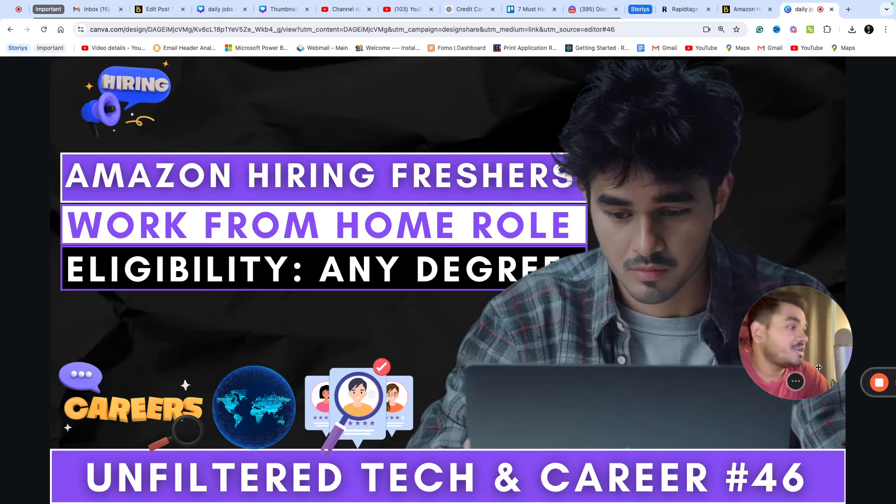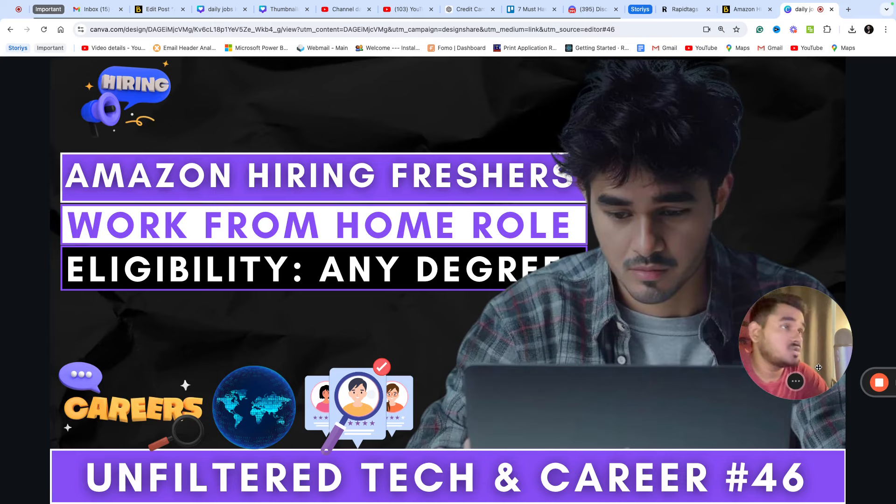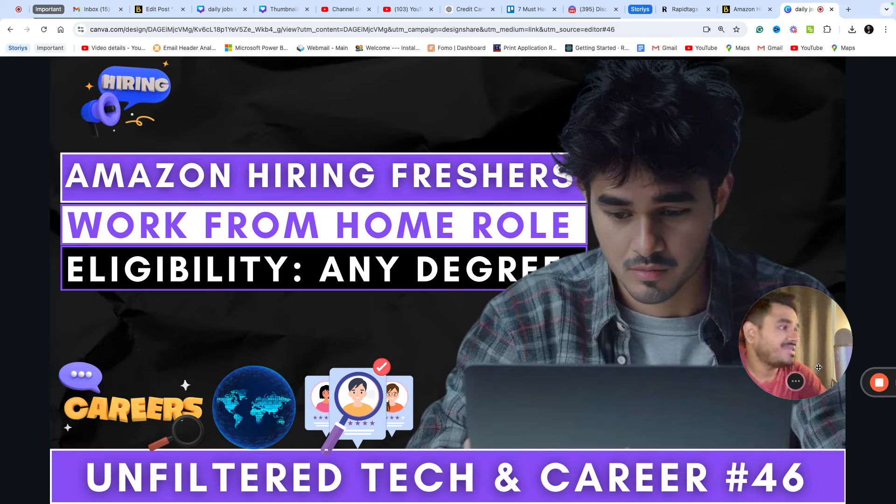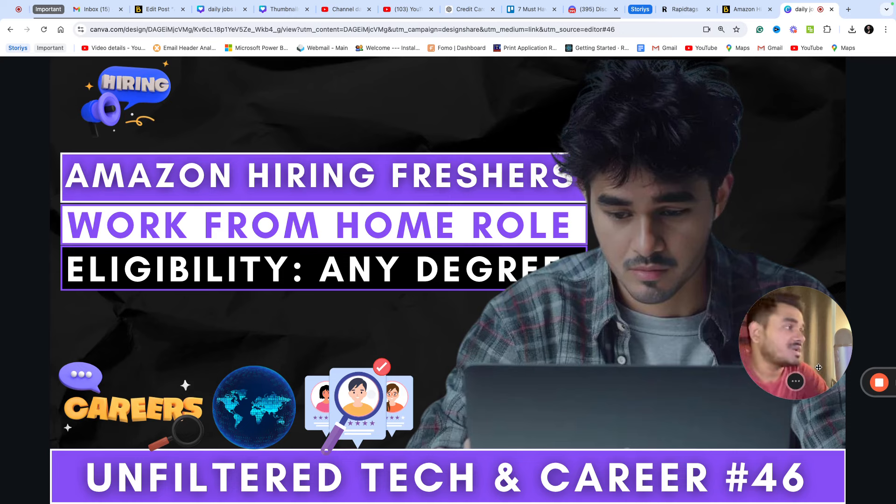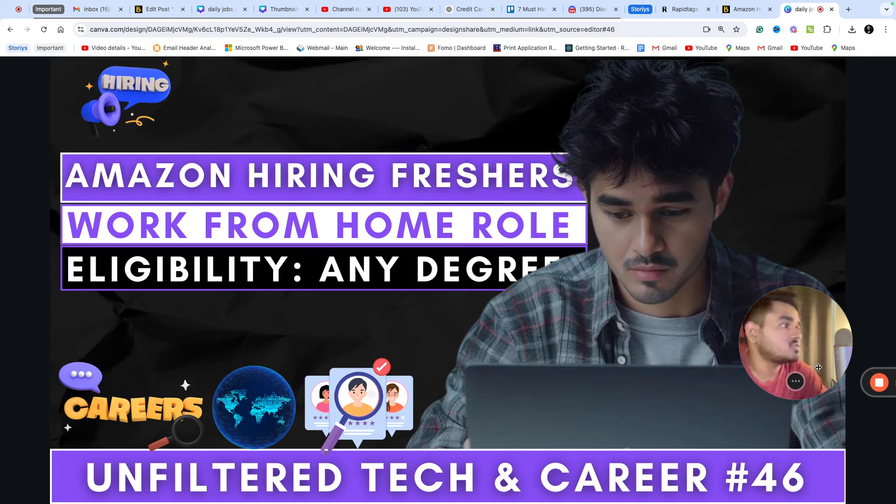Hi, welcome to Unfiltered Tech and Careers. Today I have an exciting work from home opportunity. This is a non-coding and non-technical role. I'm going to share an Amazon hire. This is a great opportunity if you're a fresh entry level candidate and you're looking to immediately join.